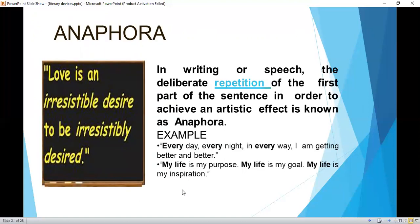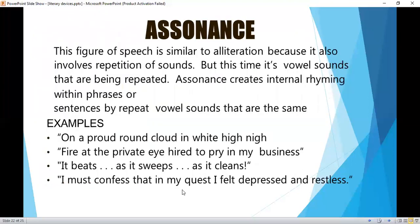Anaphora: in writing or speech, the deliberate repetition of the first part of a sentence in order to achieve an artistic effect. Example: 'Every day, every night, in every way, I'm getting better and better.' 'My life is my purpose. My life is my goal. My life is my inspiration.'